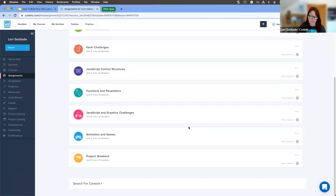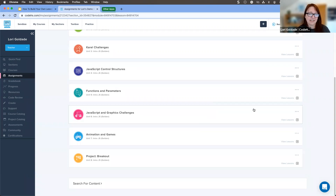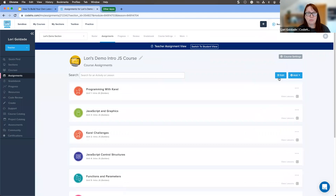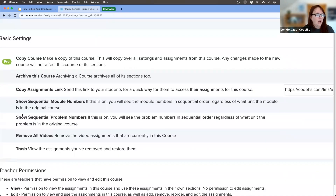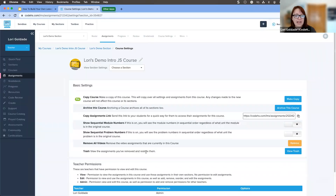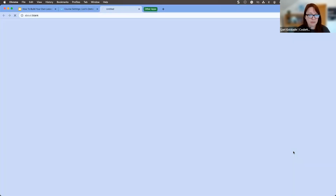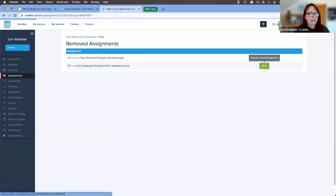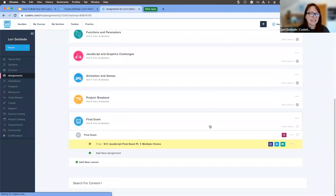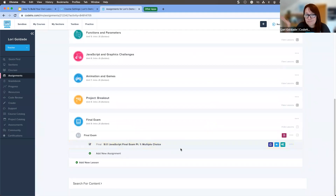If you accidentally delete something, no worries. Just like with many other things in computing, deleting something doesn't necessarily mean it's gone. Scroll back up to the top, click on Course Settings in the upper right corner, and you'll see a trash can for your course. Click View Trash to see all the assignments you've removed, and you can restore them. It puts it right back in the exact same spot it was deleted from — just like we didn't delete it.